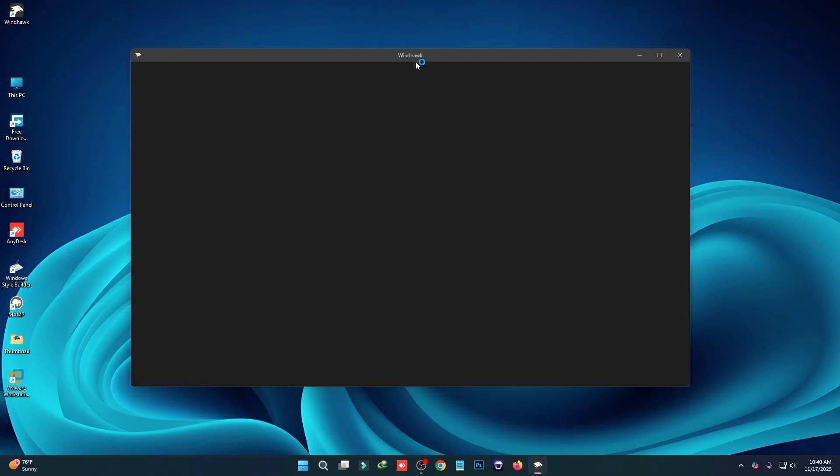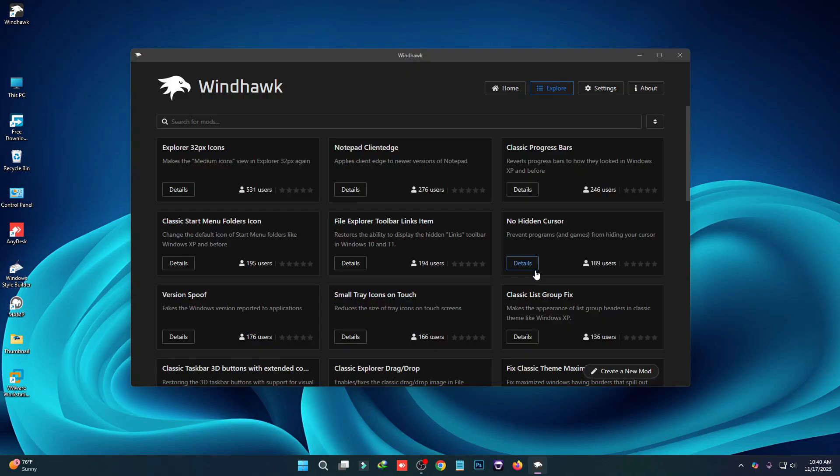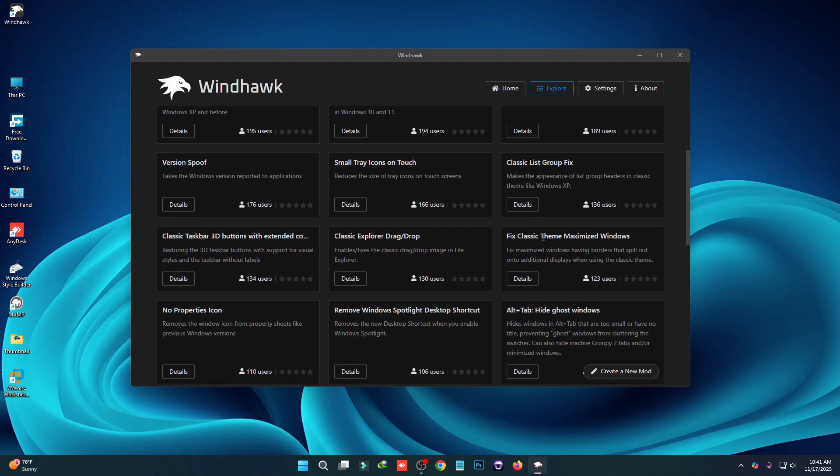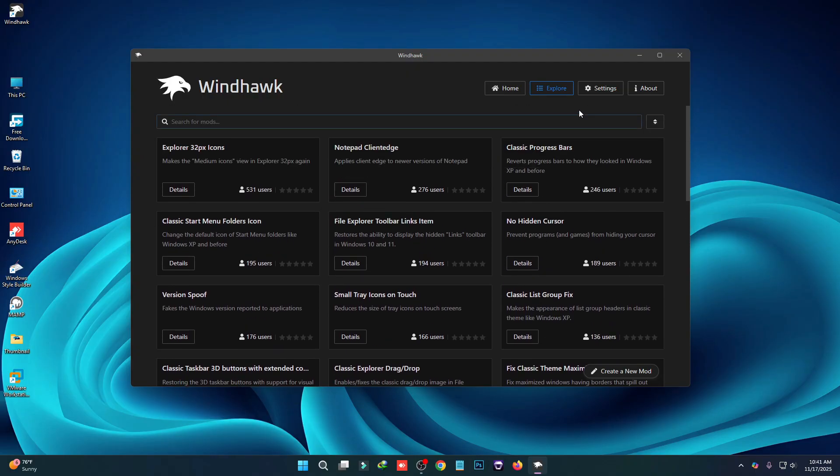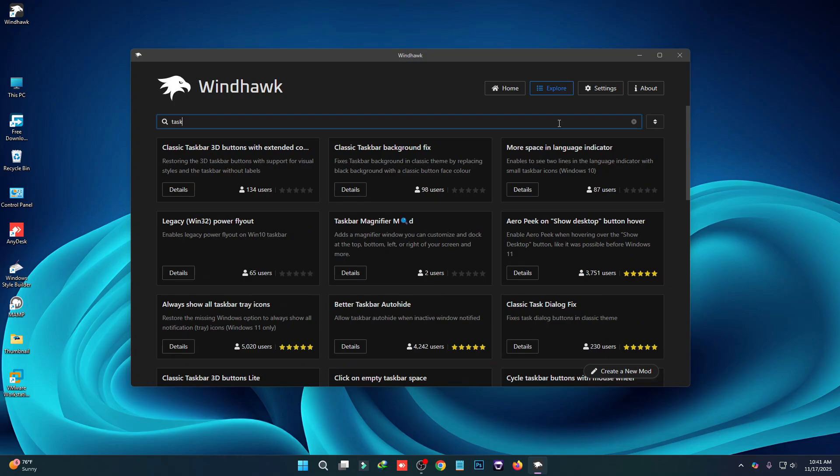Now we have to install some mods. Click on browse for mods. First we have to install the taskbar, so in here you have to type taskbar.